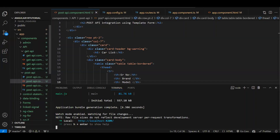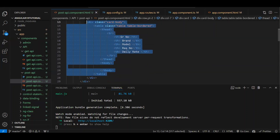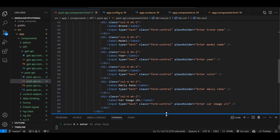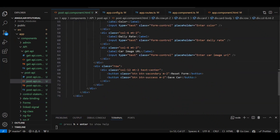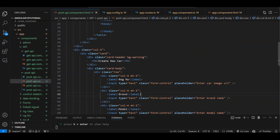Now POST API integration. The basic UI is already created. I have created a component called 'post-api', inside that I have created a table, then I have created a form — just a very normal form with label and text box pairs, a button, and we are using a Bootstrap card.